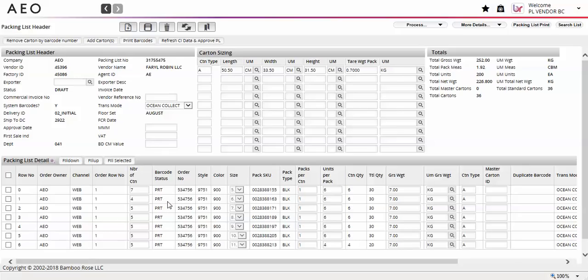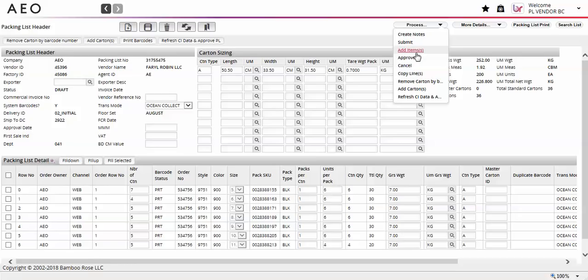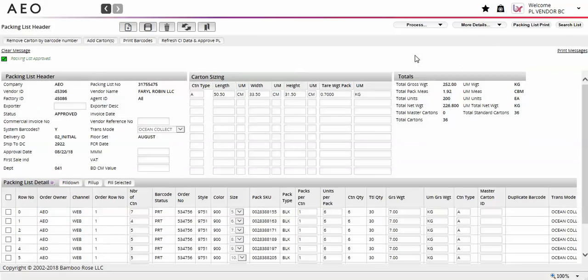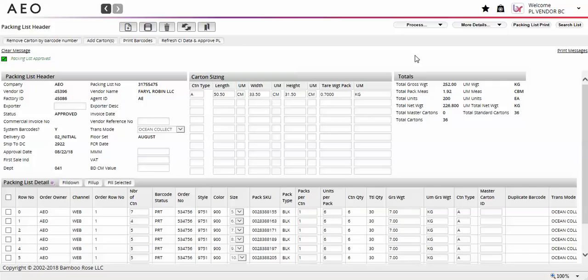Once all of the detail lines have a barcode status of PRT, you can approve the packing list. The system will not allow you to approve a packing list if all lines are not in PRT. Once the packing list is approved, you cannot add or delete cartons. You must follow today's current process to make changes to an approved packing list.